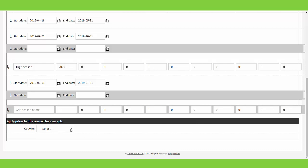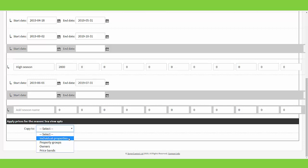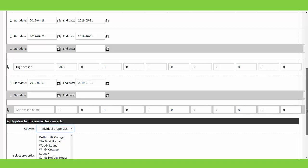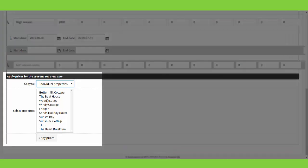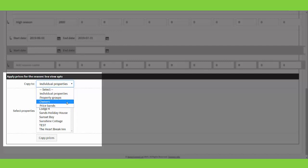Once you're happy with all the pricing, at the bottom you can decide where you would like that to be copied to. You can select individual properties — it will bring up all the properties within your account and you can use the control key to highlight and copy across. If you use property groups, you can copy across to the relevant group. If you're using an agency account, you can copy to all of a particular owner's properties, and if you're using price bands you can copy to those groups of properties set within the bands.